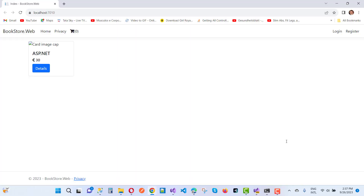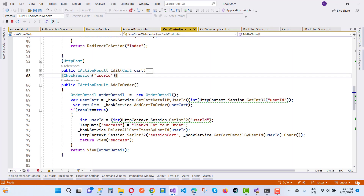Hey everyone, welcome to my channel ASP.NET Core. Today we are going to teach you how to insert bulk copy — how to insert multiple records using bulk copy in ASP.NET Core using ADO.NET.